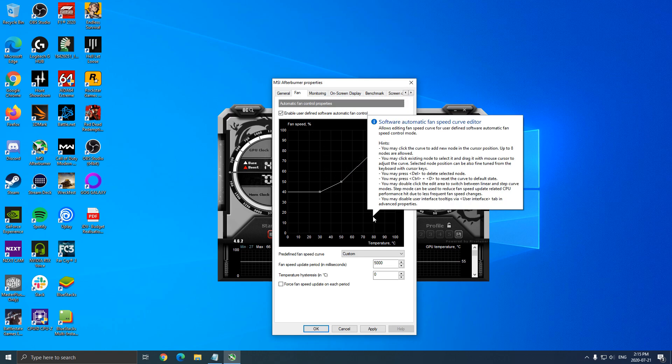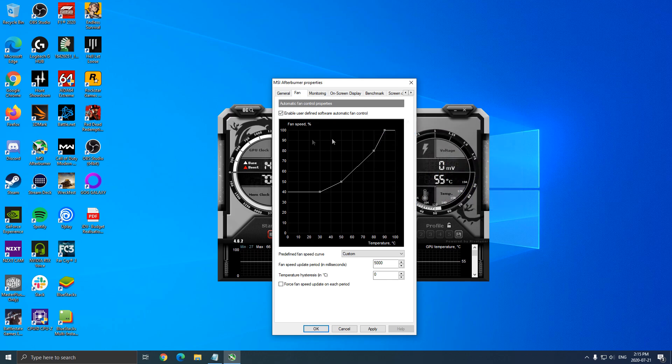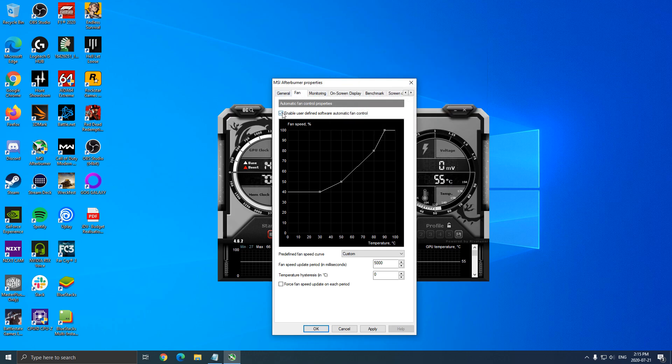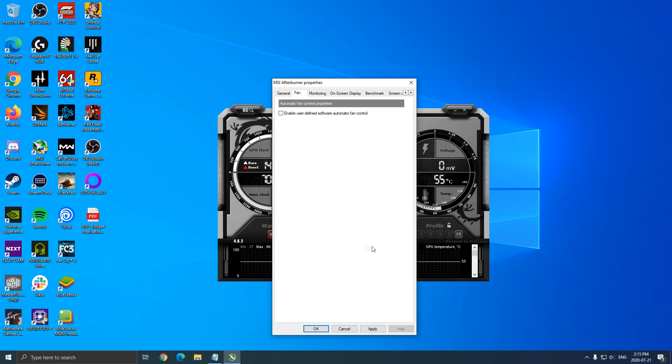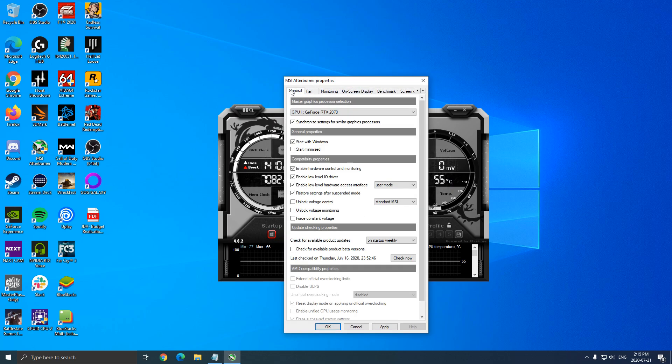So yeah, you will hear more noise, but you will get better temps. So this is pretty much the way you can do that if you want to use it. So in the fan section, if you don't want to use the manual one, just uncheck it and MSI Afterburner will use the automatic settings.